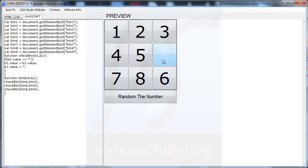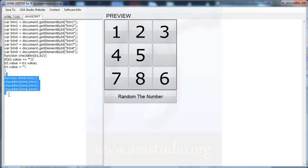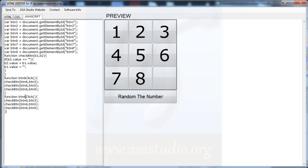Now I add button 9. I copy and paste, and here I add 9. I need 9 and 6, and 9 and 8. Here 9, and 6, and here 9 and 8. I don't need this extra part.